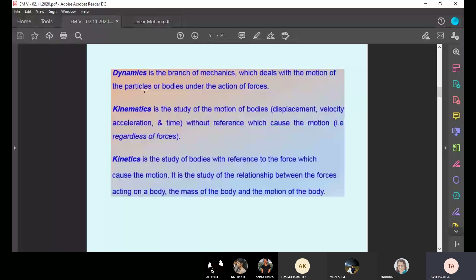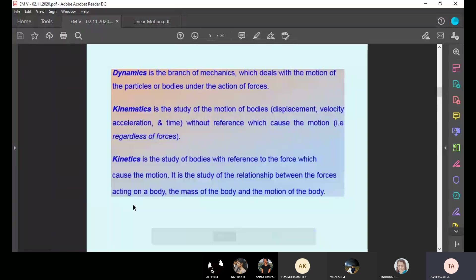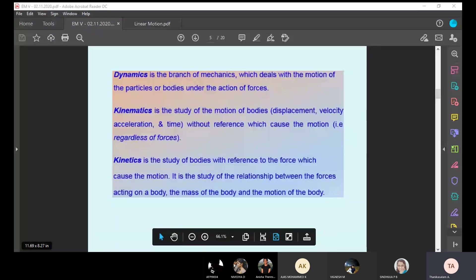Kinematics is the study of motion of bodies — when the body is moving, like a car, bike, or cycle — involving displacement, velocity, acceleration and time.